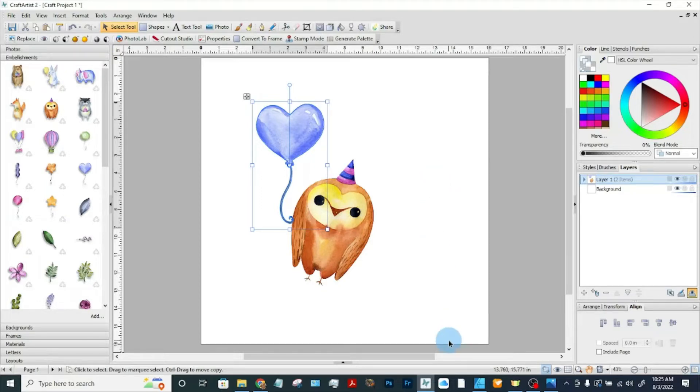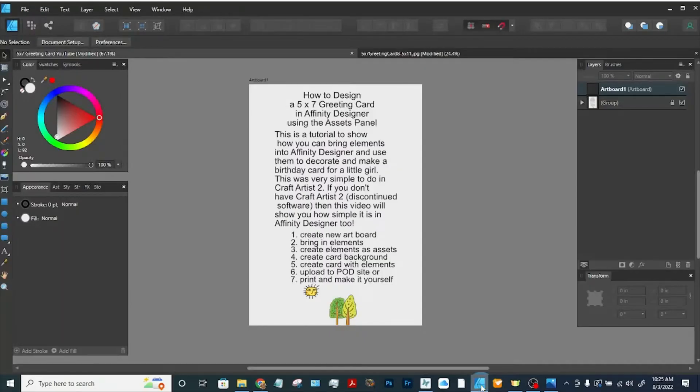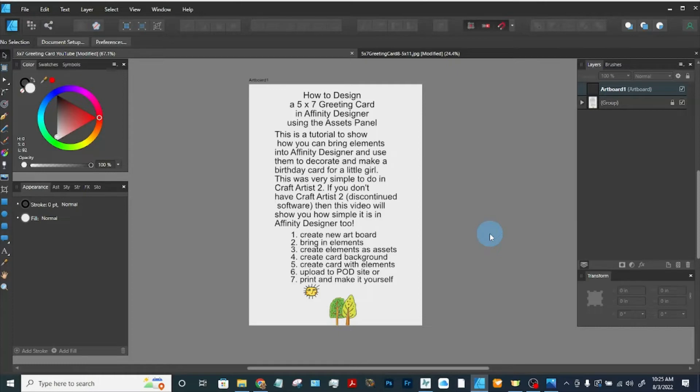This is a discontinued program, so now let's see how we can do this in Affinity Designer. We're going to create a new artboard, bring in the elements for the birthday card, create the card background, bring the elements onto the card, and then we can either upload to a print-on-demand site or print and make it yourself.